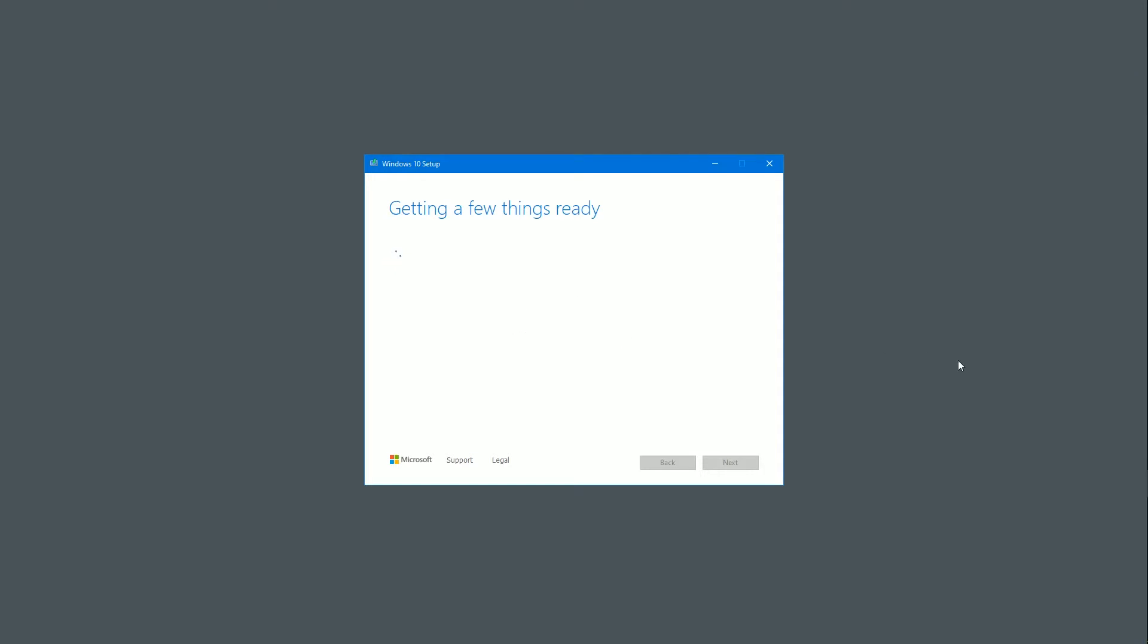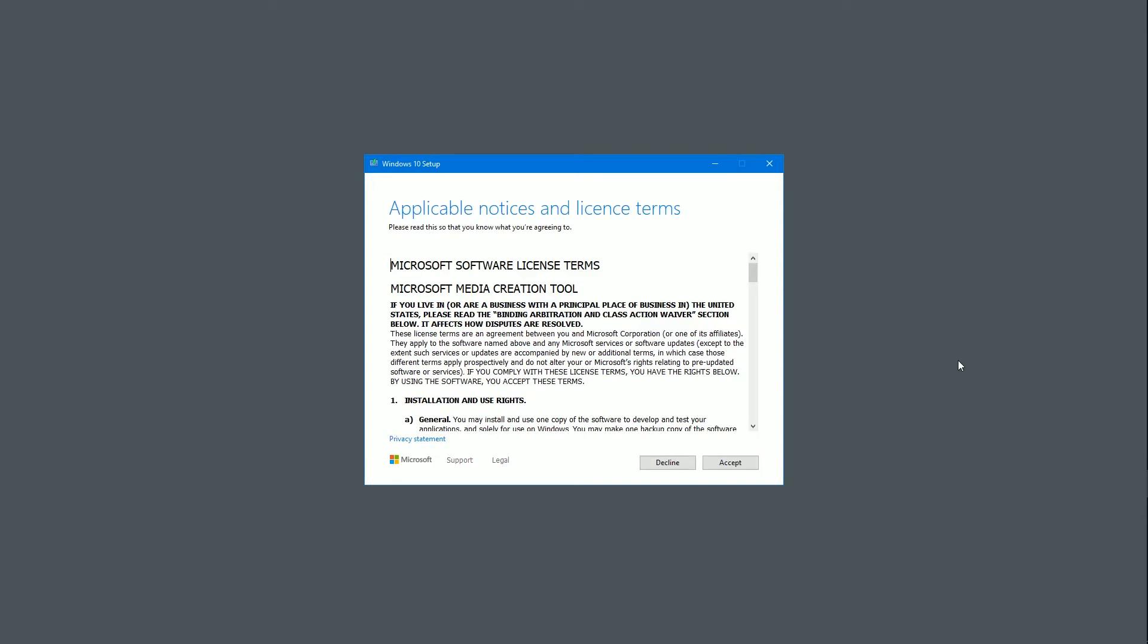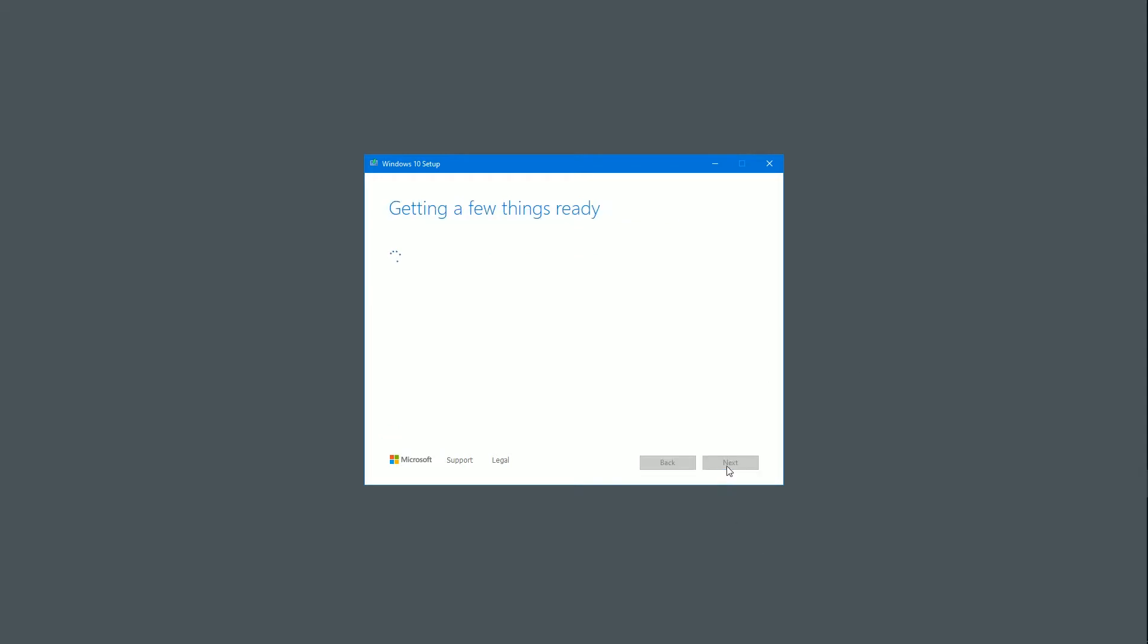And it's saying getting a few things ready. So I'm doing this in real time, so I won't edit it. So you can follow it exactly. Take a few seconds to sort itself out. And the first thing you get is a license term, which you have to accept. So click accept. And away it goes again.